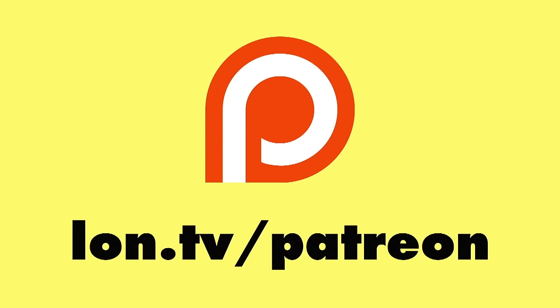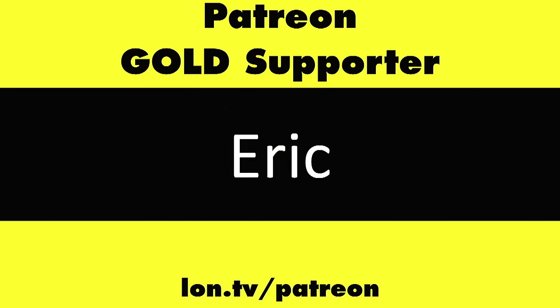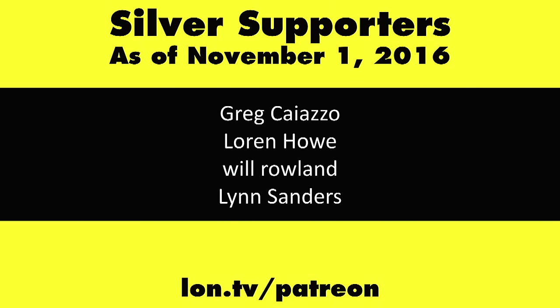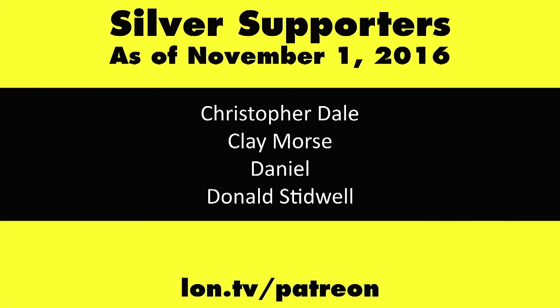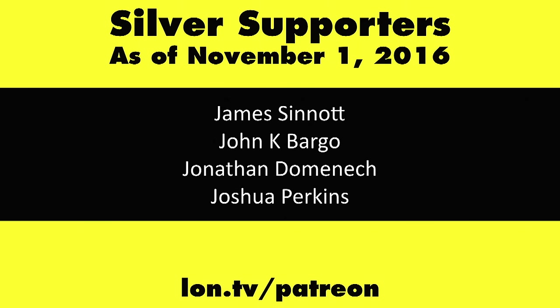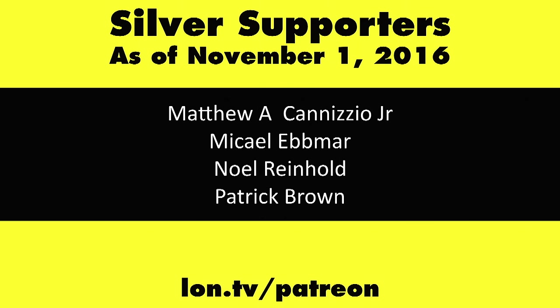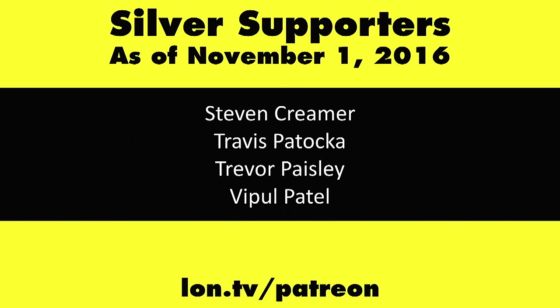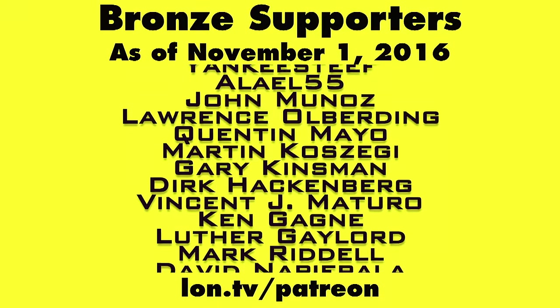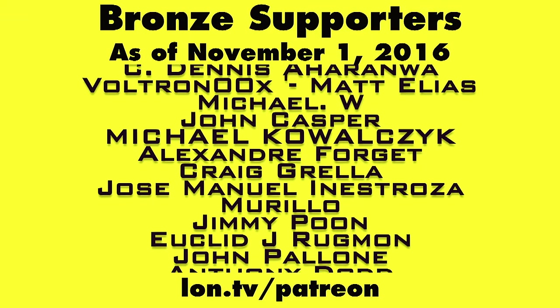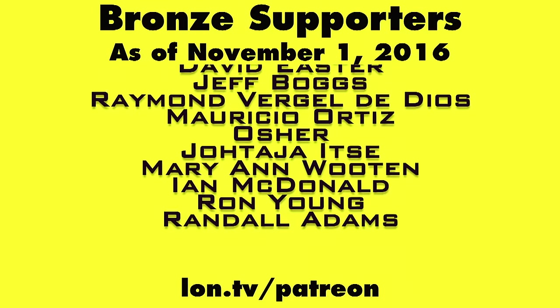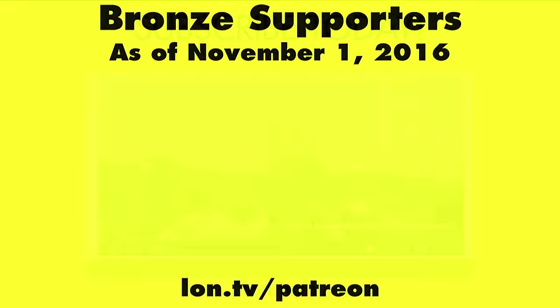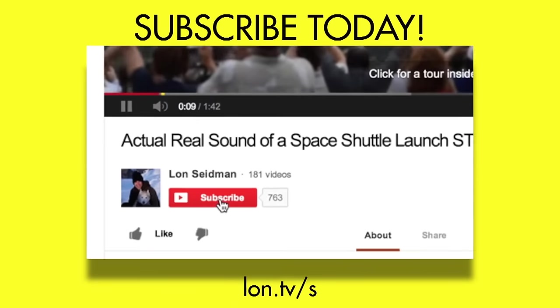I got a link down below in my video description of all the other Chromebooks I have looked at here on the channel. I'll also provide a link to the Google page that they update frequently, which gives you an idea as to which devices support the Android apps and when other devices will be getting them. This is Lon Seidman. Thanks for watching. This channel is brought to you by my Patreon supporters, including gold-level supporter Eric. If you want to help the channel, you can by contributing as little as a dollar a month. Head over to lon.tv slash Patreon to learn more. And don't forget to subscribe. Visit lon.tv slash s.